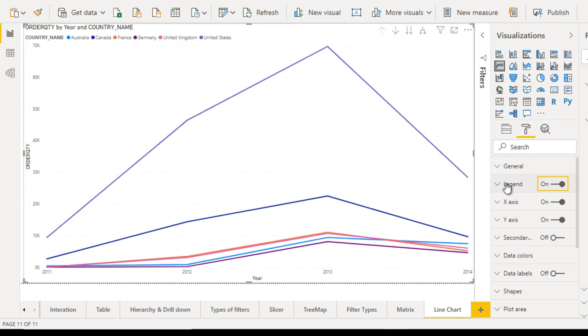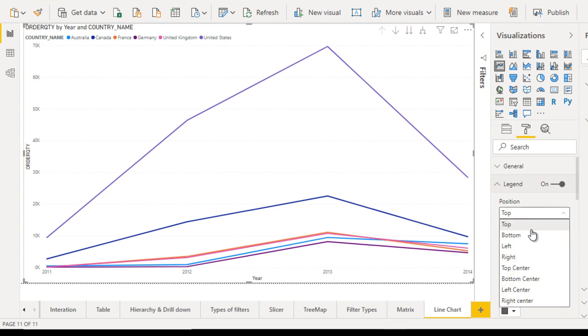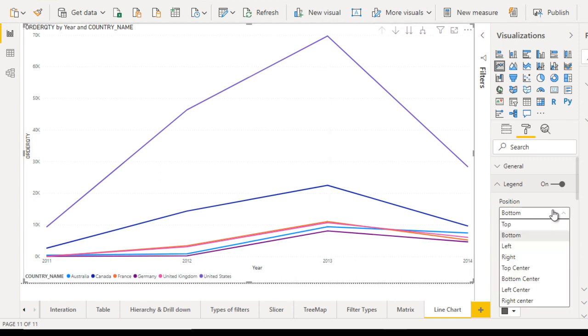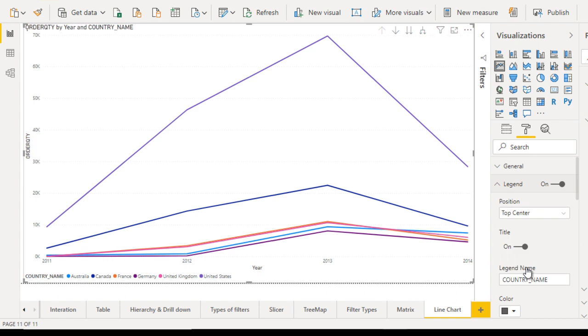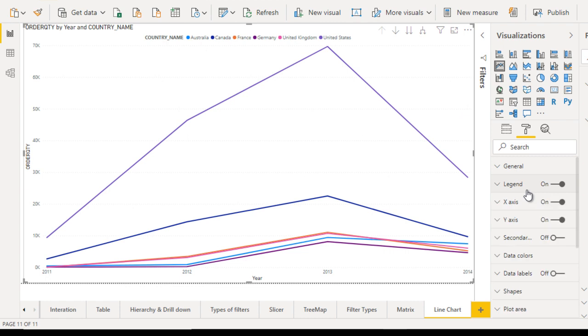If we turn this off, it will be gone. If we turn it on, we can see it. Let me open this. Here we can set the position where we want it. We can set it at the bottom, so it moves to the bottom. Let me make it top center, so it's now in the top center. After that, go to the next property, which is the X axis and Y axis.